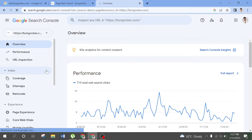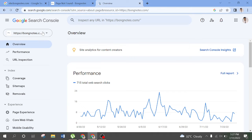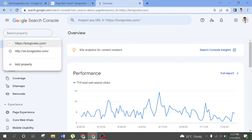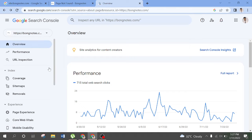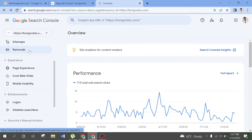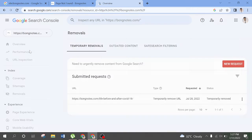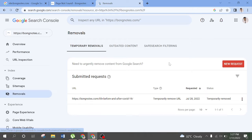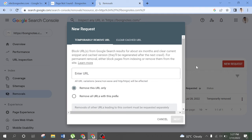Here we go. You can see the search console icon. You can see the link now to the search console icon and use it. You can remove the links there.